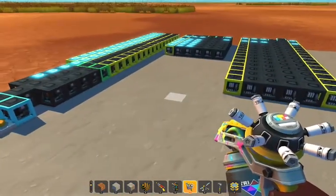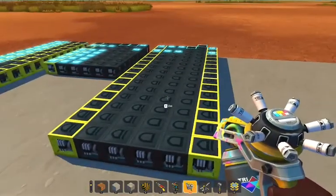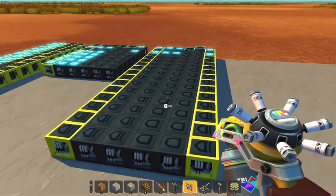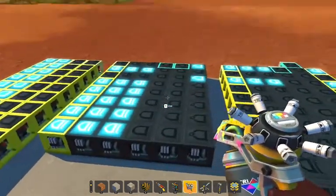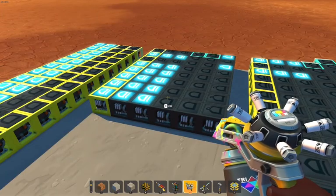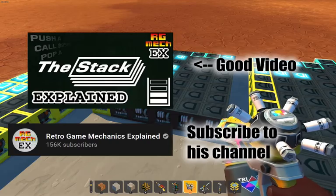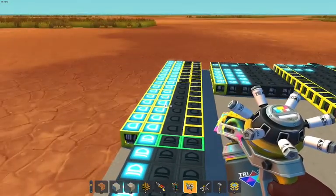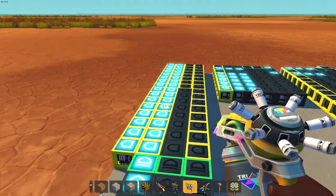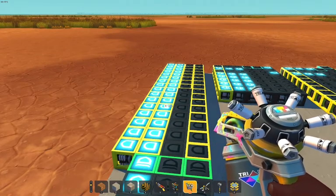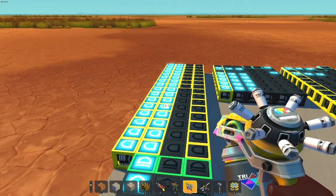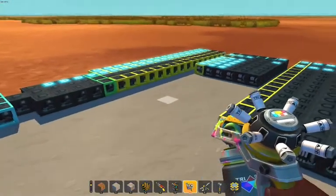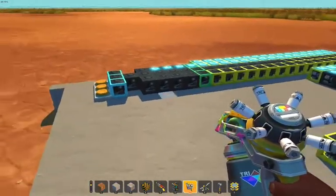There are three different things that the address should be able to output. One is the current program counter, which is the address specifying the line of code being executed currently. The second thing is the stack — this computer will have a stack located in the normal RAM, using a descending open stack convention; you can go look that up if you're interested. And there's going to be high and low parts split into single bytes, which will make sure that you can actually request a custom address to be read. This is handy if you want to read something out of RAM to do a mathematical operation on it and then write it back to RAM later.